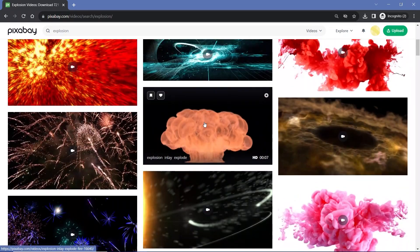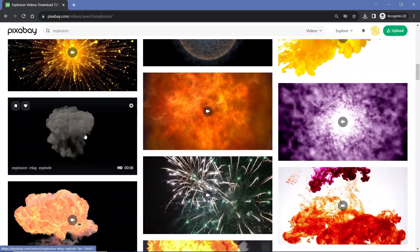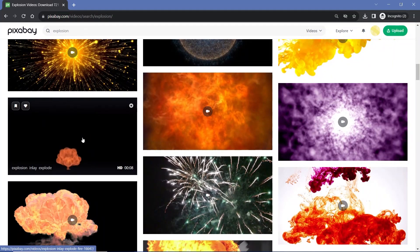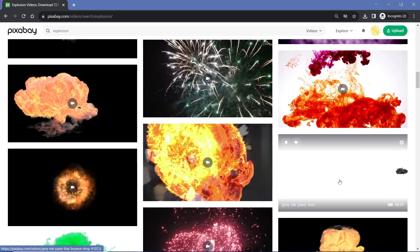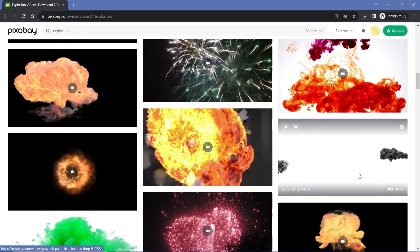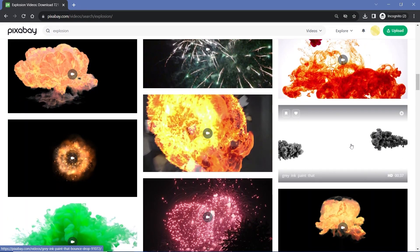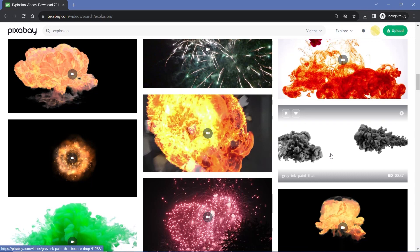For example this one might do, or if you keep scrolling you'll find something like this, or you could even use something like this which has a completely white background. I'll show you how to use all of them.